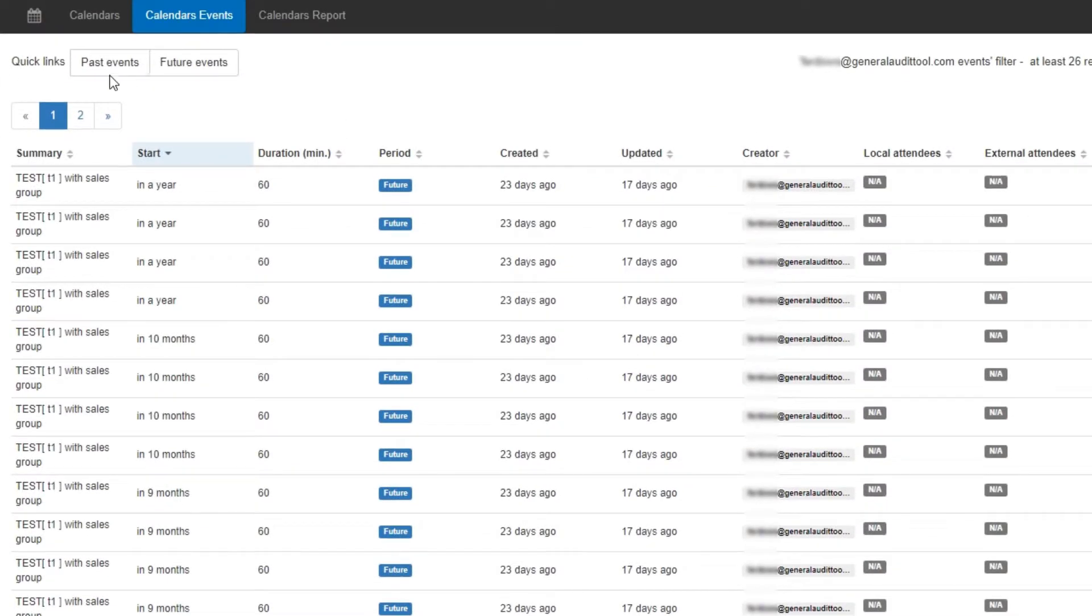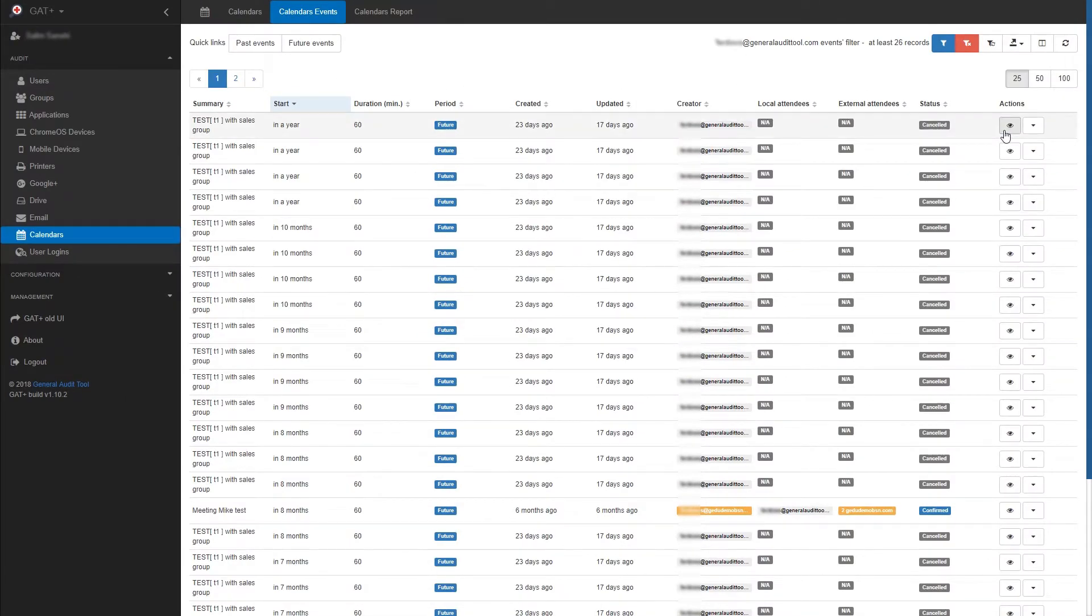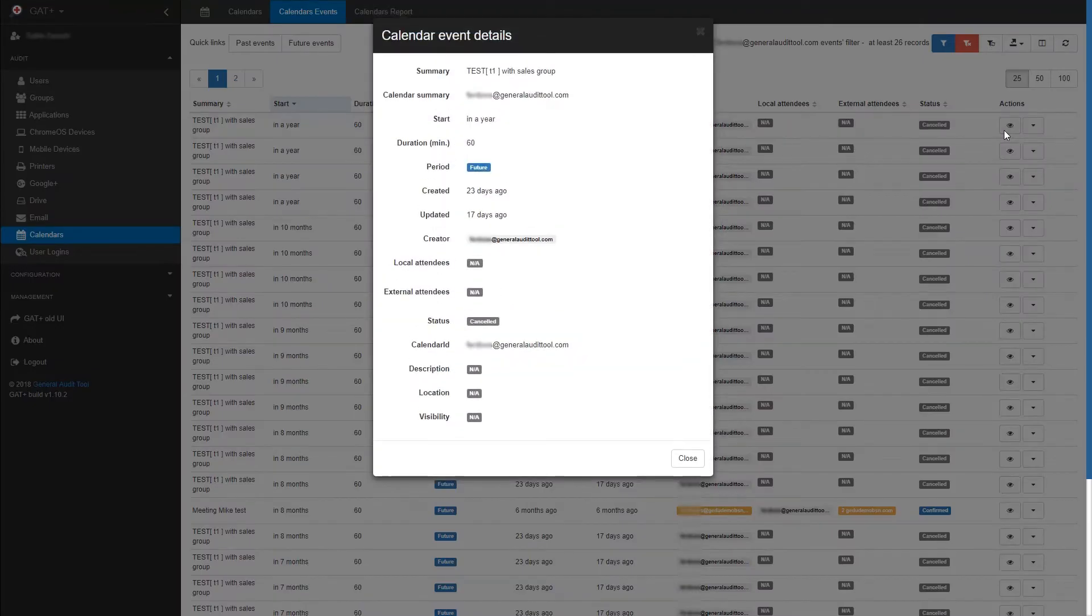You can use the quick links to sort between past and future events. Using the eye icon, you can view all the details pertaining to that event.